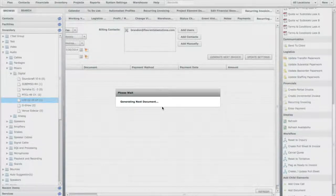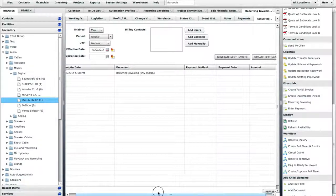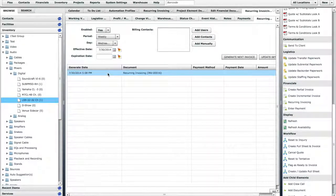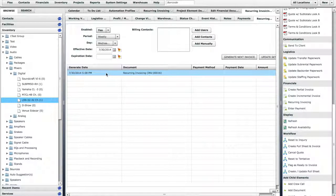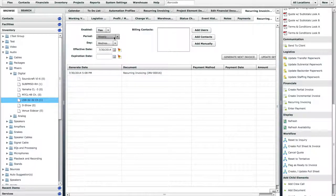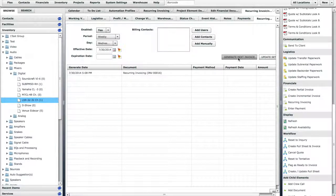The first invoice has been generated, and Flex will automatically create and send a new invoice each Wednesday. You can generate the invoice for the next week as well if the customer requests it early.